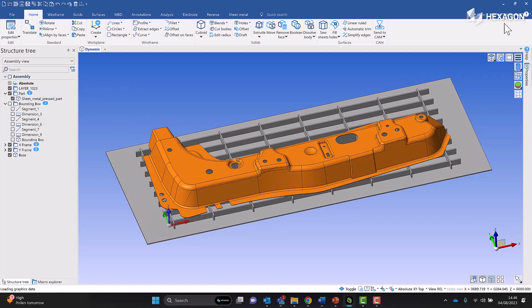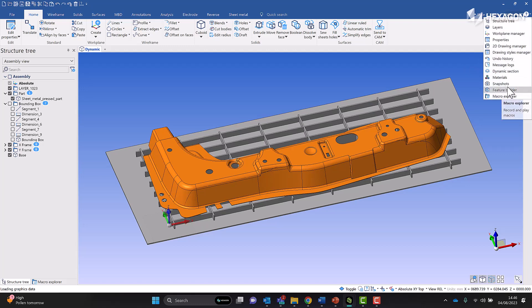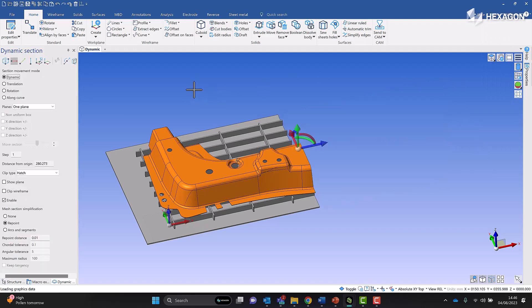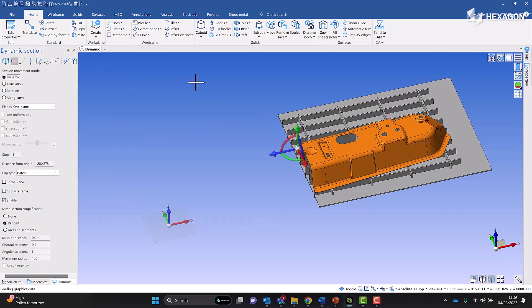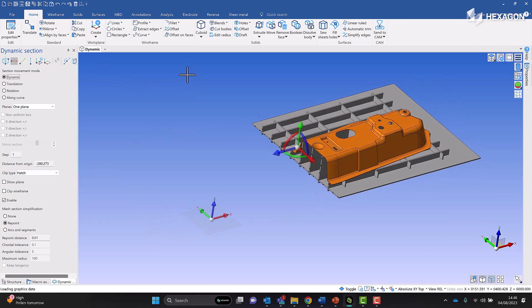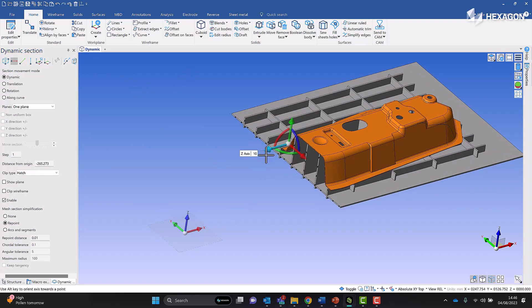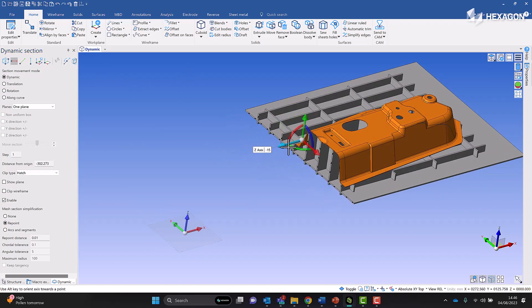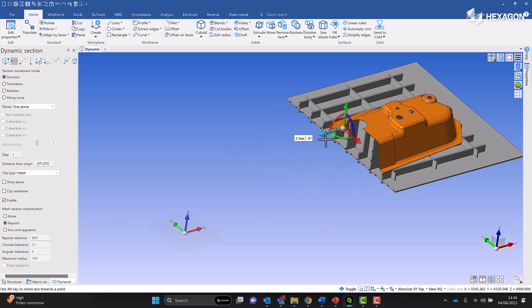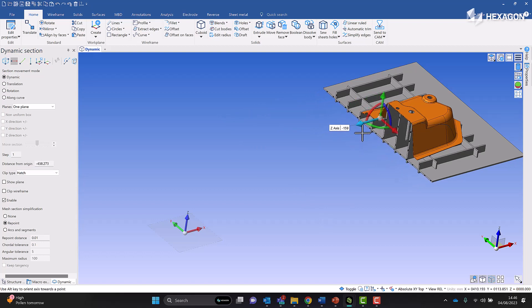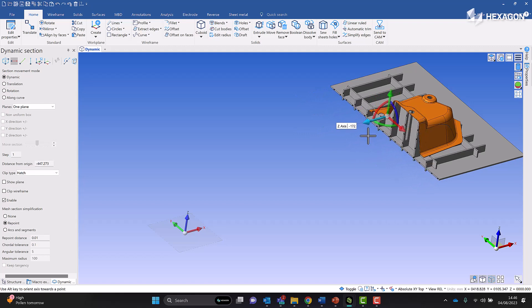We can make sure that we can machine it. If we have a look using our dynamics section, for example, we've got plenty of clearance where any of the holes need to be drilled - that's really important.